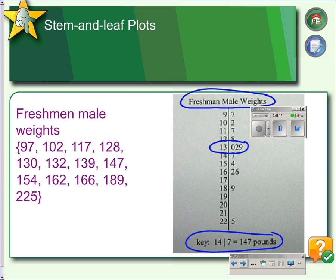When you get done making your stem and leaf plot, the stem plot will look very similar to a dot plot or a histogram of the same data. The advantage to the stem plot though is that it preserves the individual data values, so that we know this person weighed 97 pounds instead of wondering if it's 95 pounds or 98 pounds.